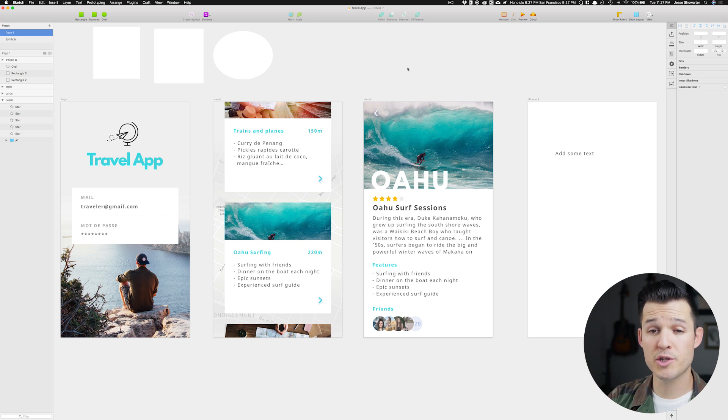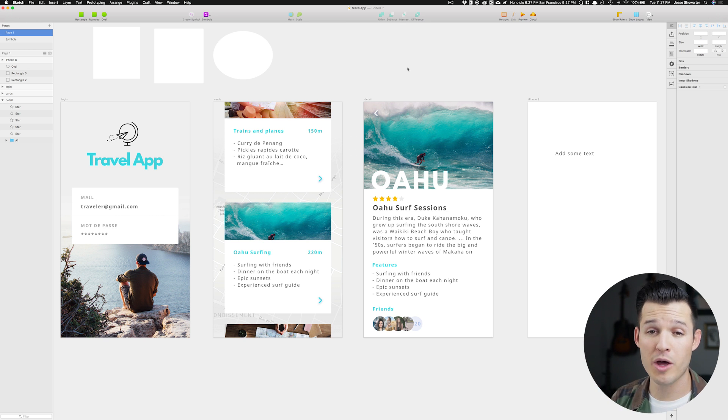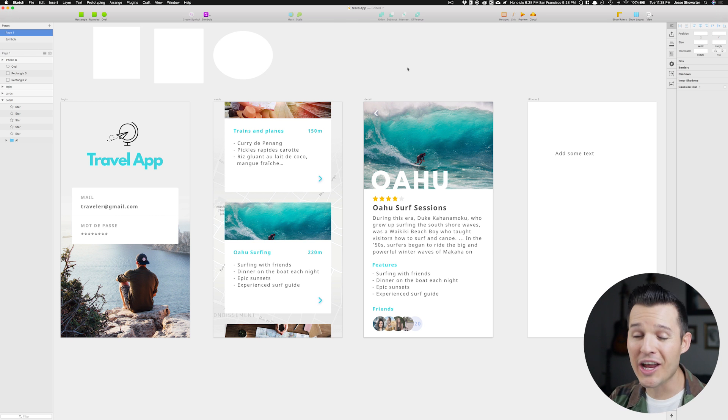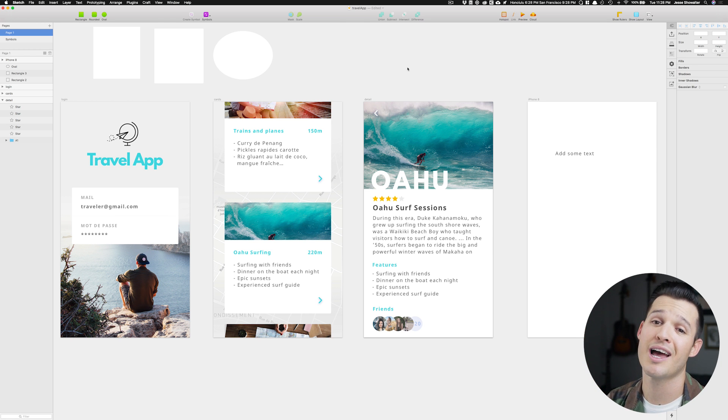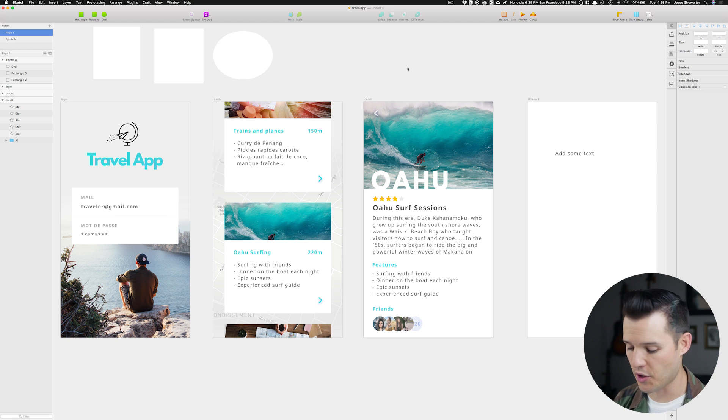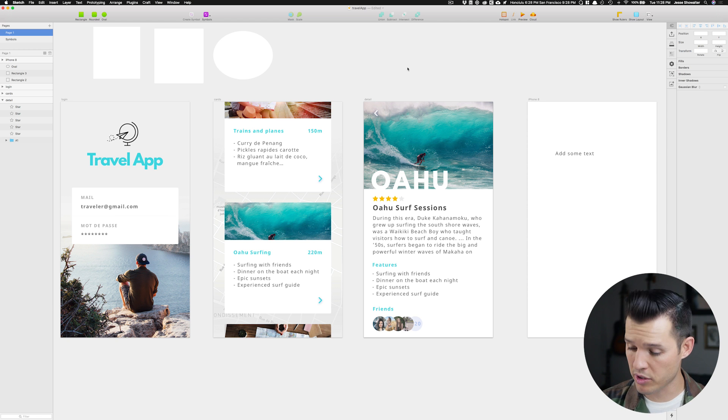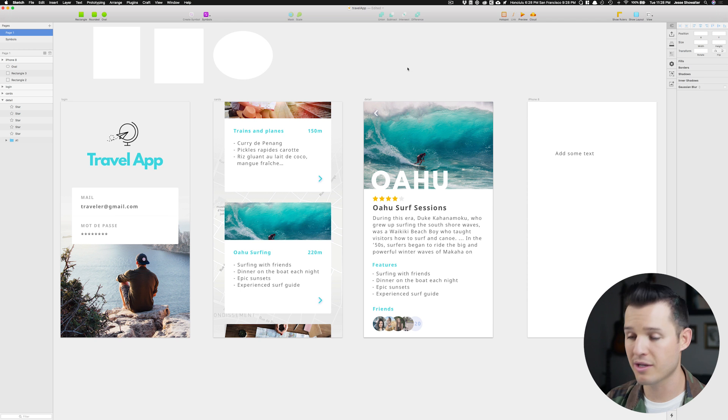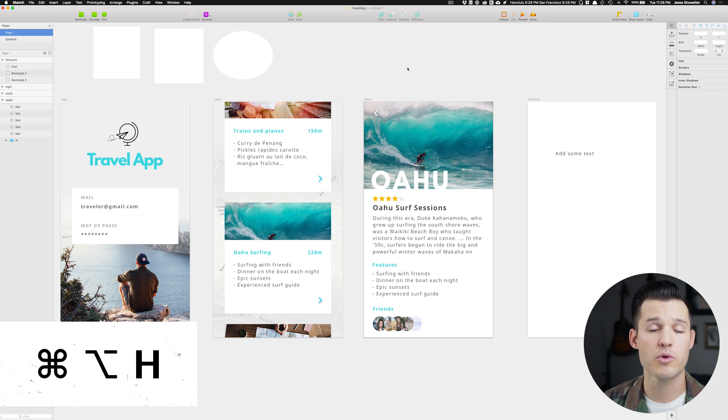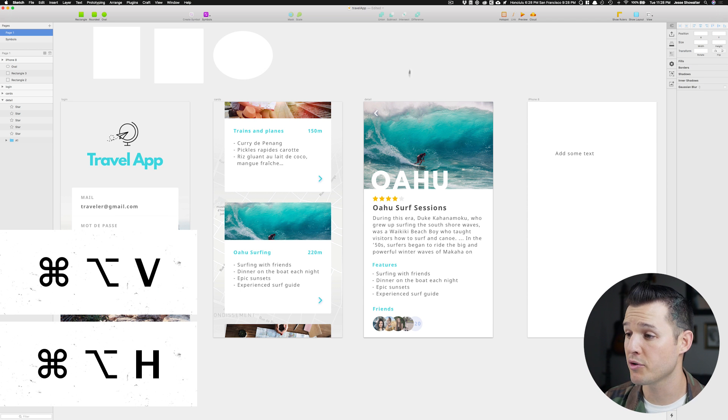The next commands that are really helpful, I'm kind of combining them into one, but it's really all about alignment. Aligning things to the center horizontally and vertically tends to be the thing I do most of all. So I've created two keyboard shortcuts, which are Command Option H for horizontal, and Command Option V for vertical.